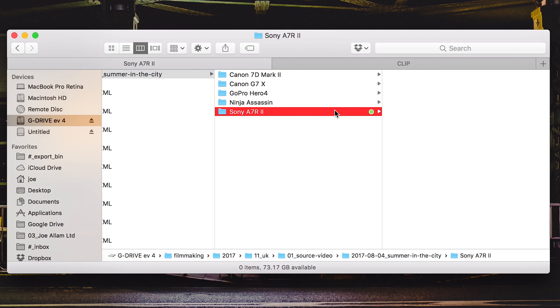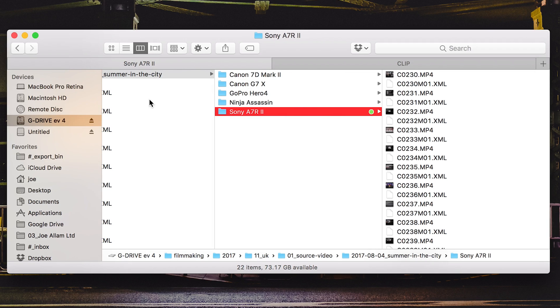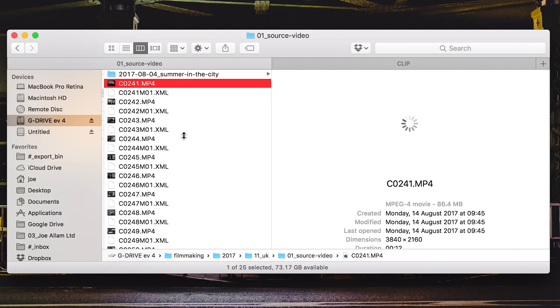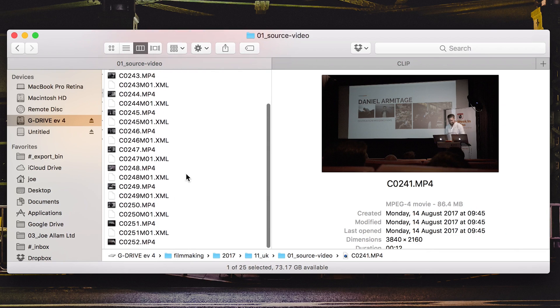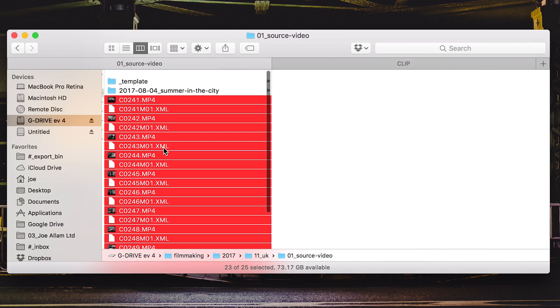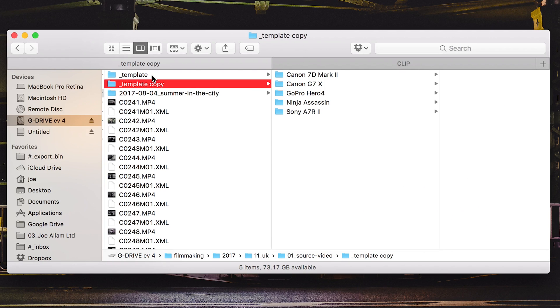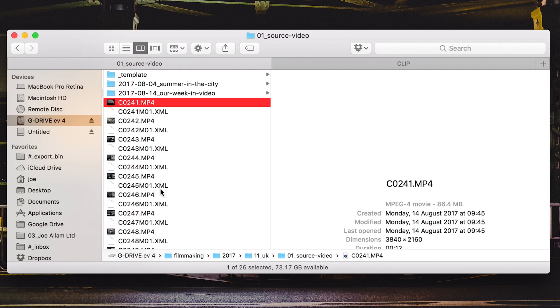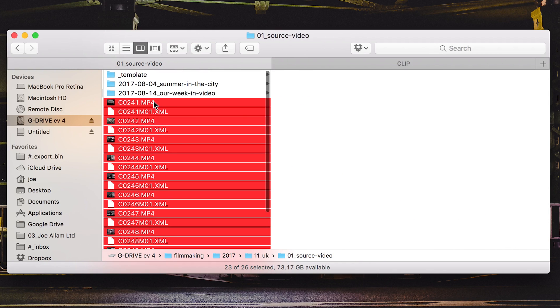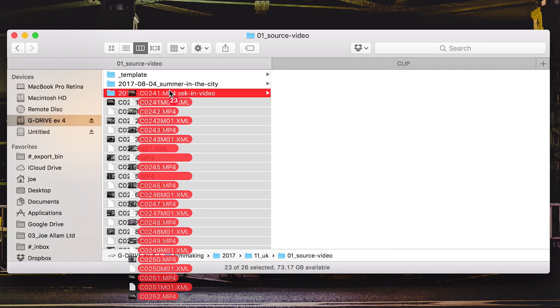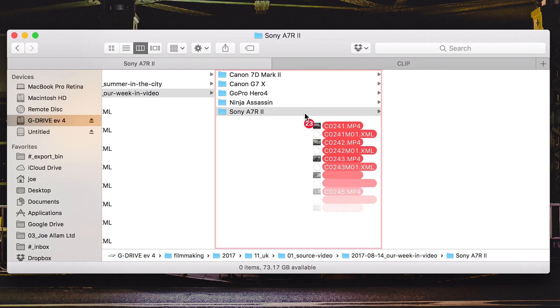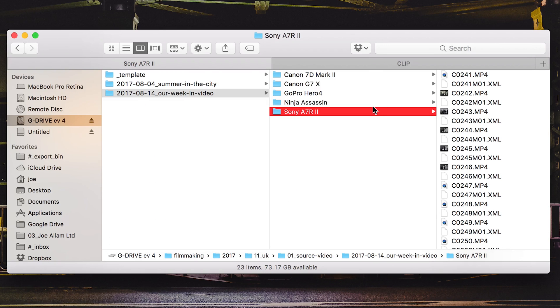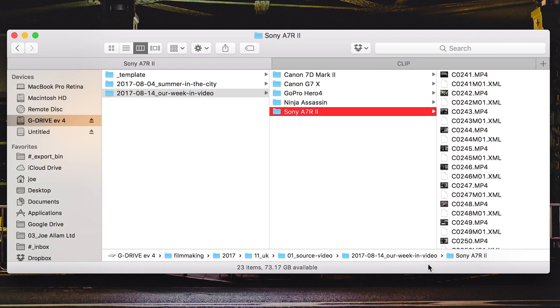Cool, so there we go. That is all the footage from the Sony into there and I would then go into the next load of footage. Remember this is all still from the Sony and that would then go into the next relevant day. So I repeat the process, duplicate the template, rename that to 2017 August 14th and this is our week in video. Select all of those, and place them into the Sony file on here. So it's going a little bit slow just because it's recording everything. Drop those into place. Color that green to say that they've all been imported.